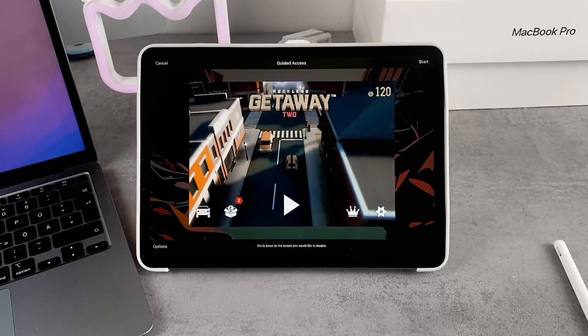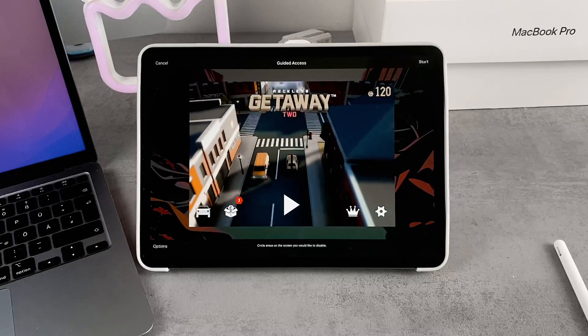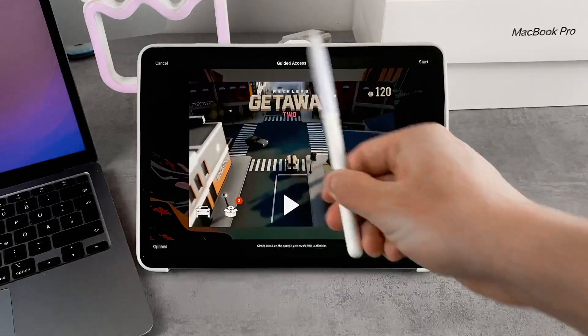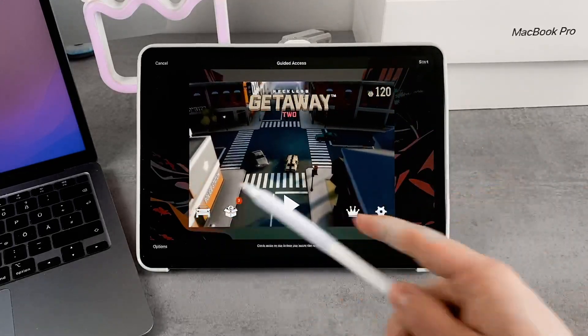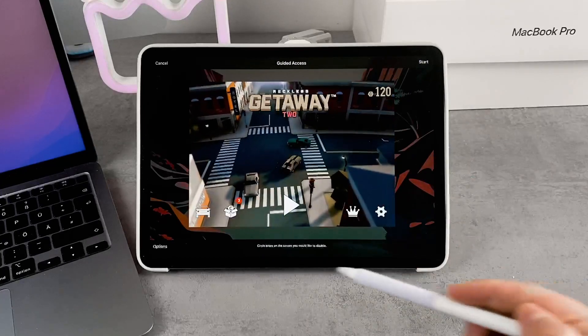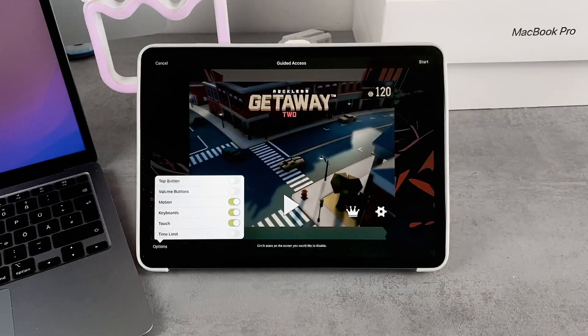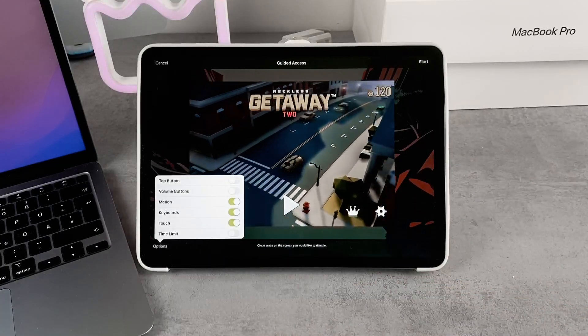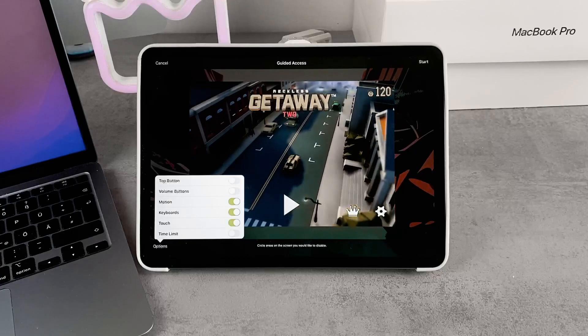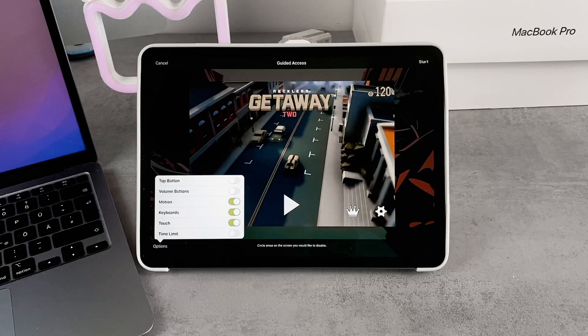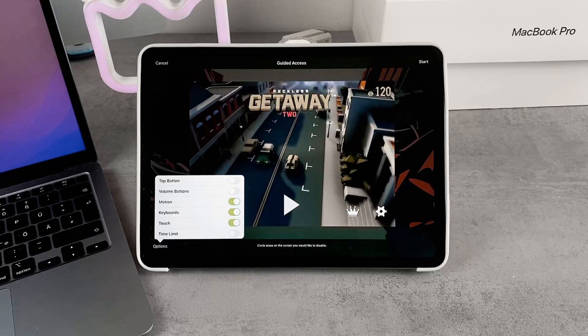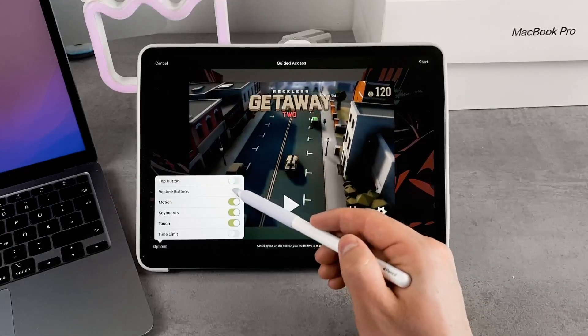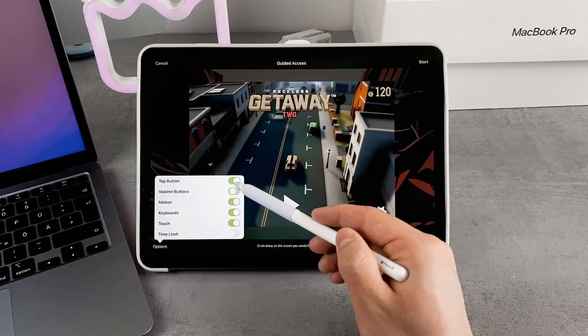In three of the corners, you have some options: Cancel, Start, and Options. If you tap on Options, you can modify the way the iPad can be used during Guided Access. You can enable the top button or make it not working.